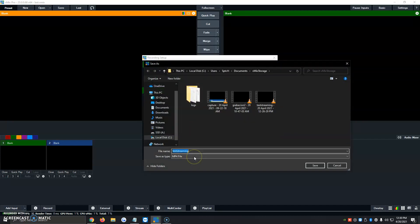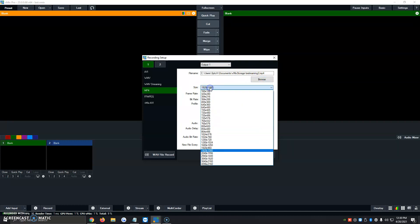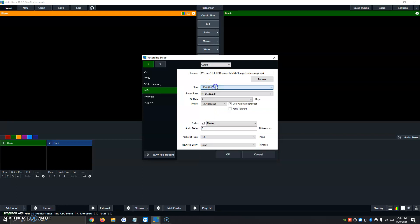I'm going to give it a different name since I've already tried a couple times today with the streaming and the recordings. Test stream 2. We're going to click save. It'll automatically tell us it's going to download to documents, vMix storage, then the name of the file we just gave. And then it's going to show us the size, 1920 by 1080. You have a couple different ones you can choose. I normally always leave it as it is because vMix chooses the best possible settings.